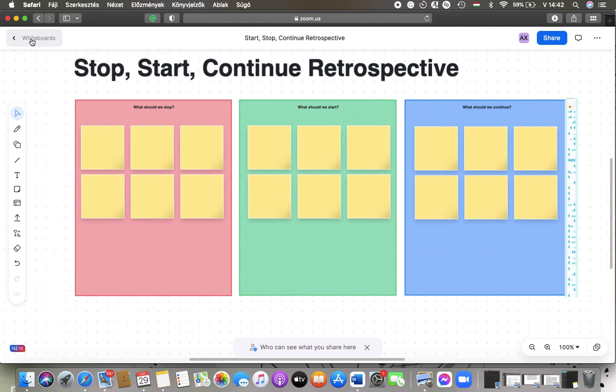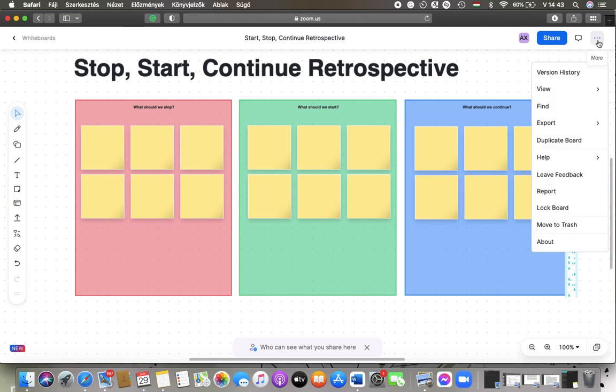Now let's jump into it. First of all, open the website on your device and open a whiteboard template that you would like to use. After that, you should tap on the more button in the upper right corner of the screen.